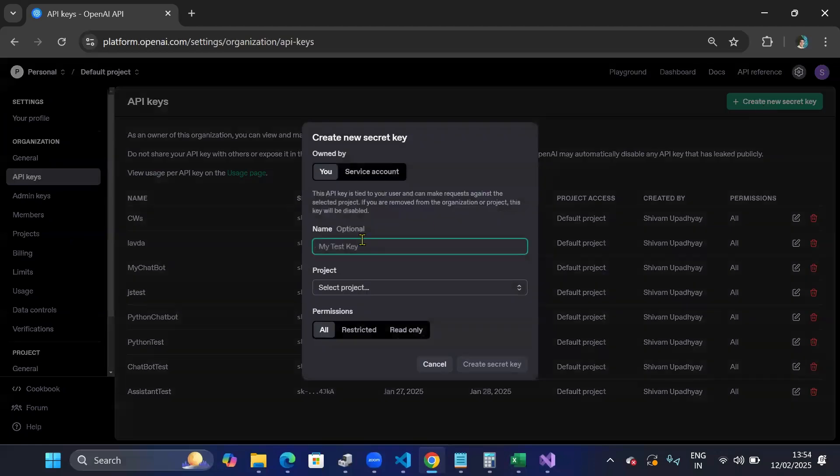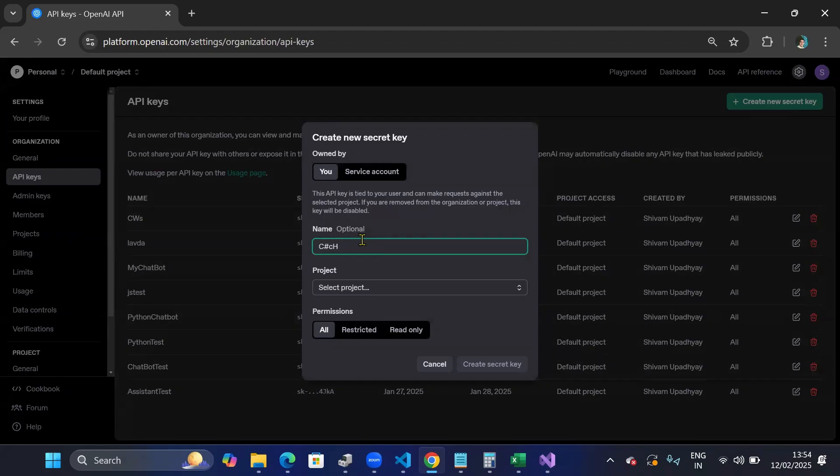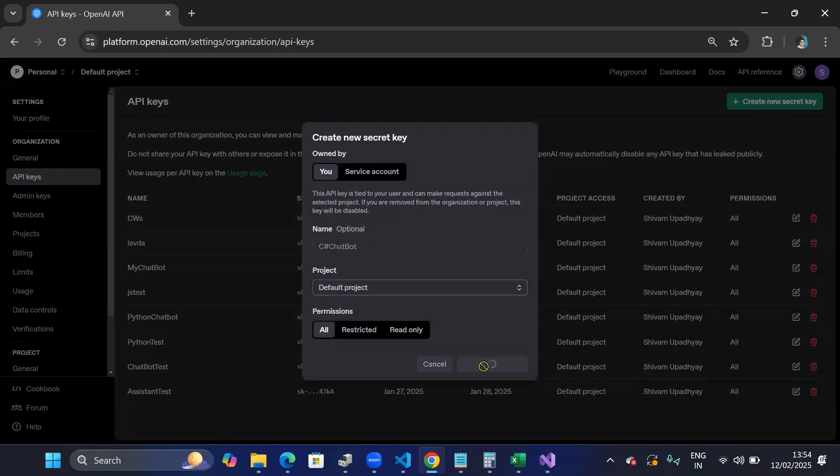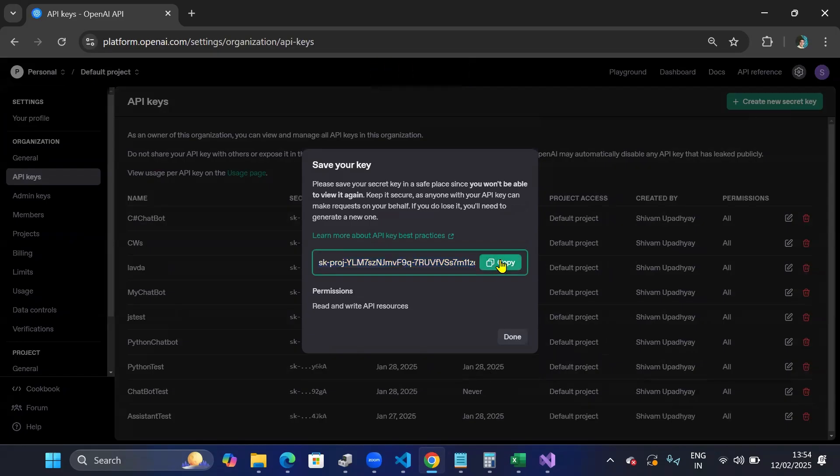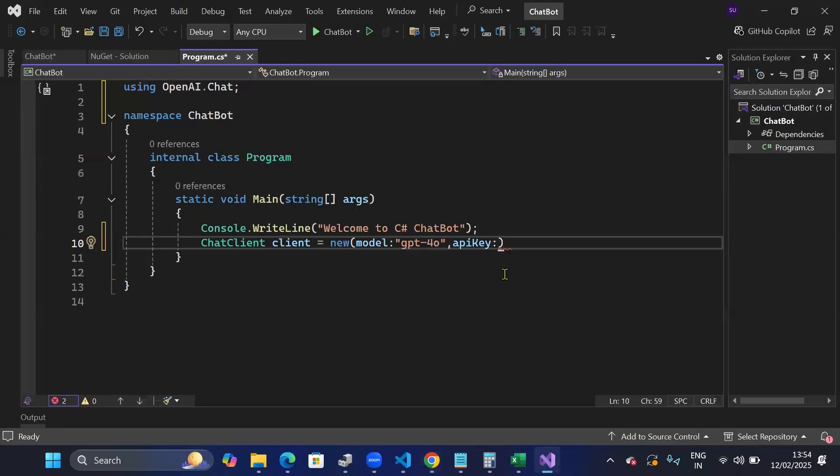I'll call the secret key as C-sharp chat bot and select that project and create the new secret key. Once the secret key is created, I'll copy that secret key and paste it here.